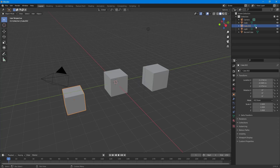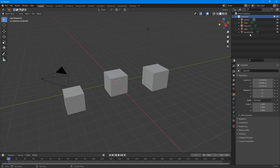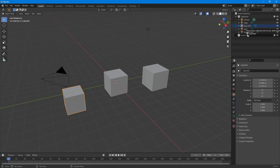With the layers, what you can also do is create something called collections. Collections are essentially like a group. If I want to create a new collection, I simply press C on my keyboard and a second collection is made.